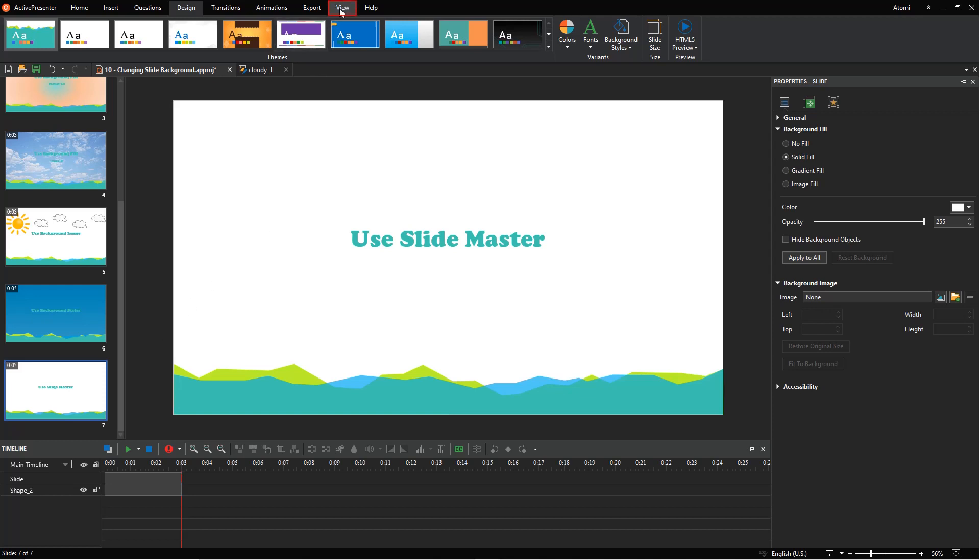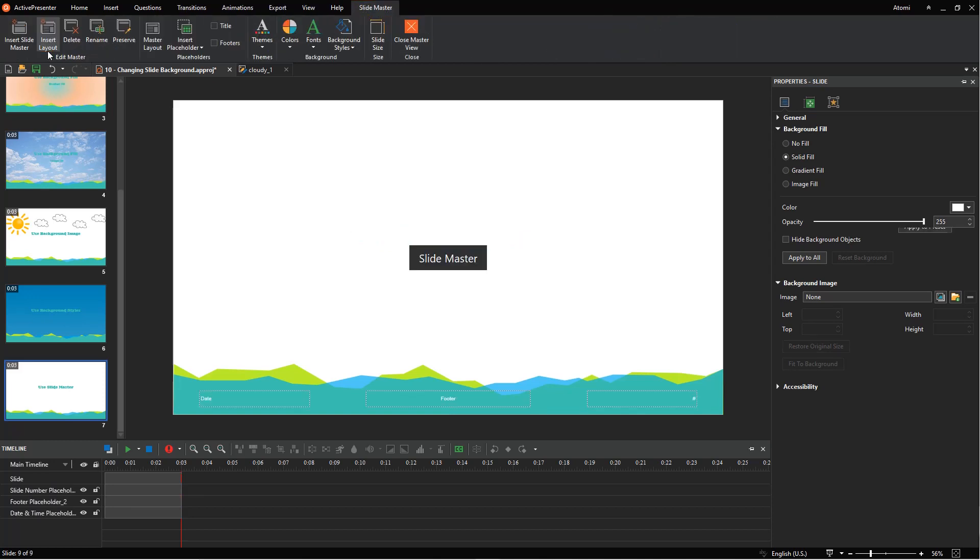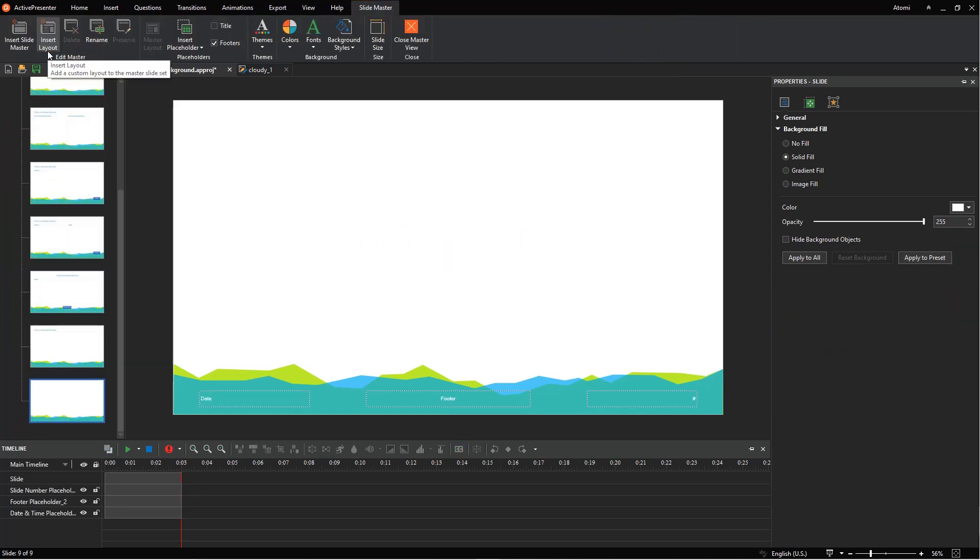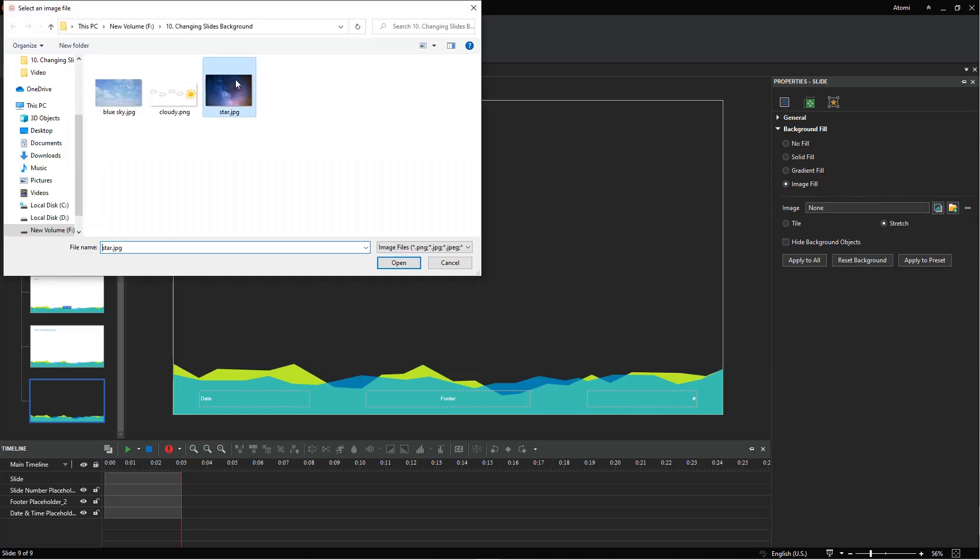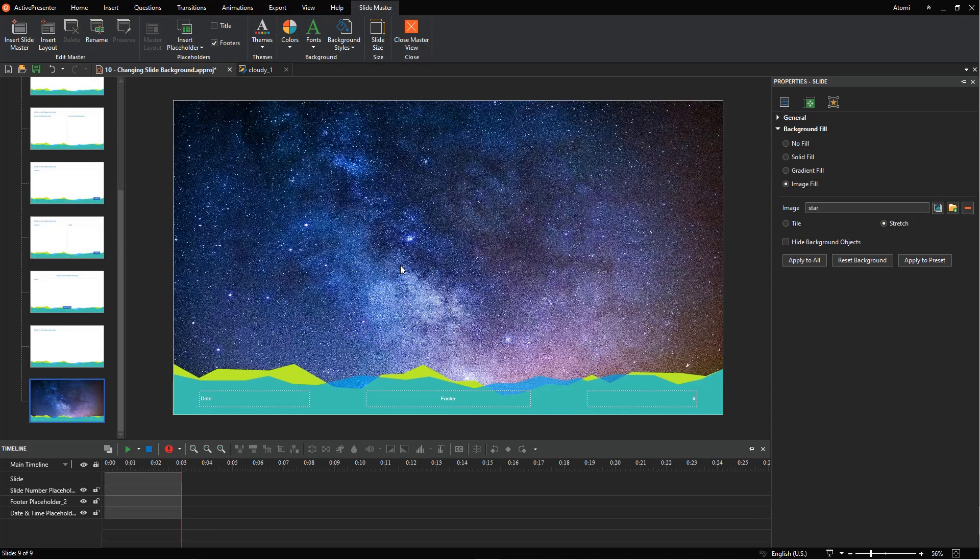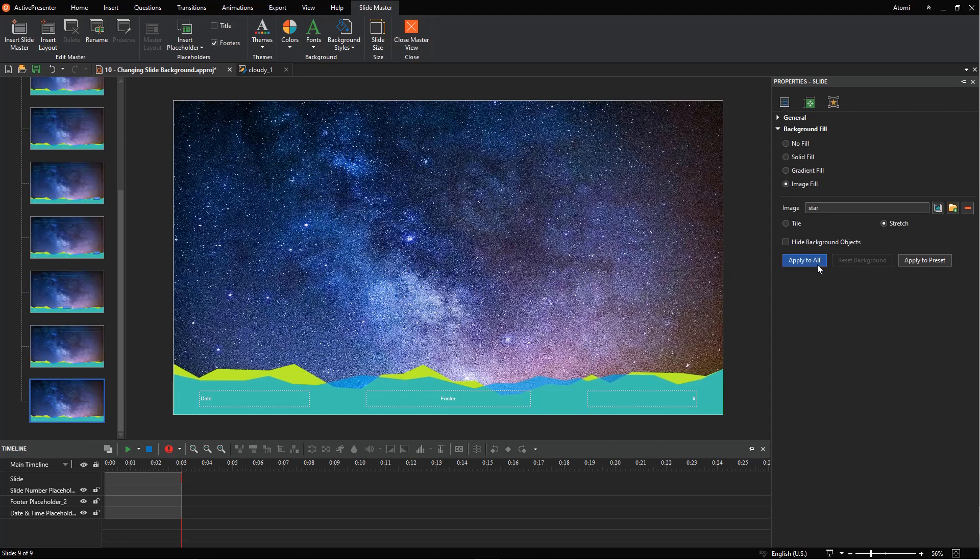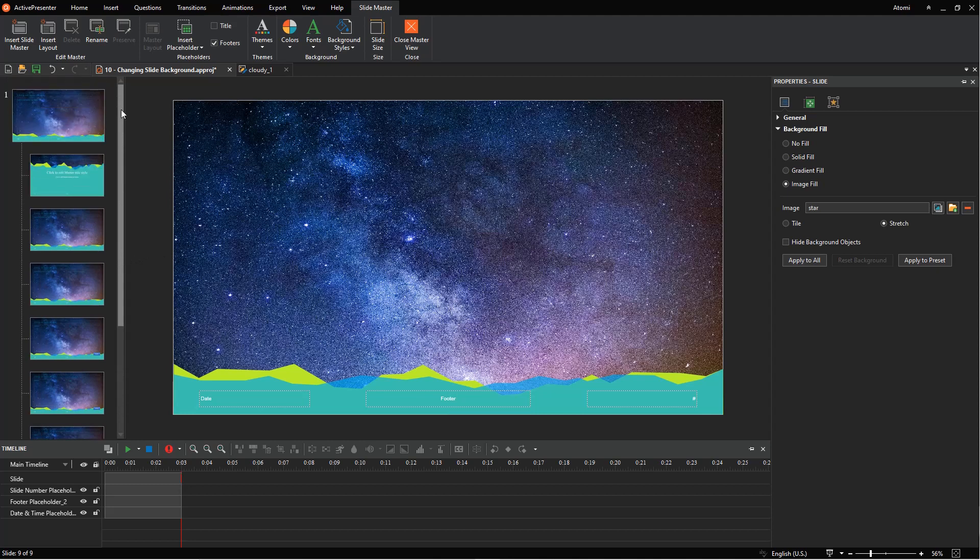To do that, navigate to the view tab, click slide master. Then in the background fill section, select one of these options to change the background. Next, click this button to apply to all slides.